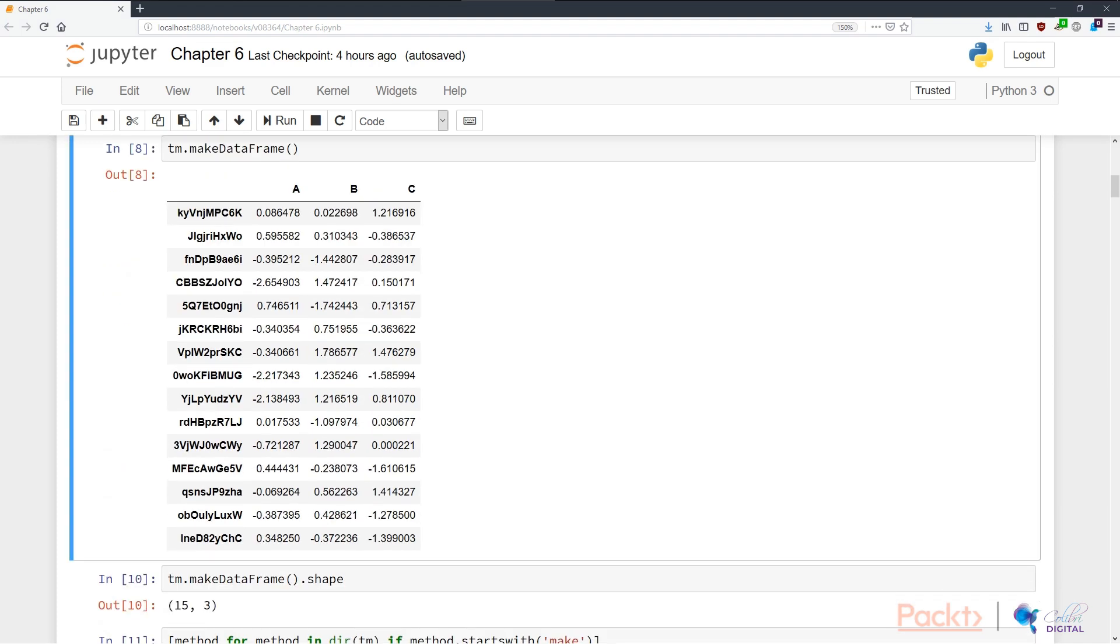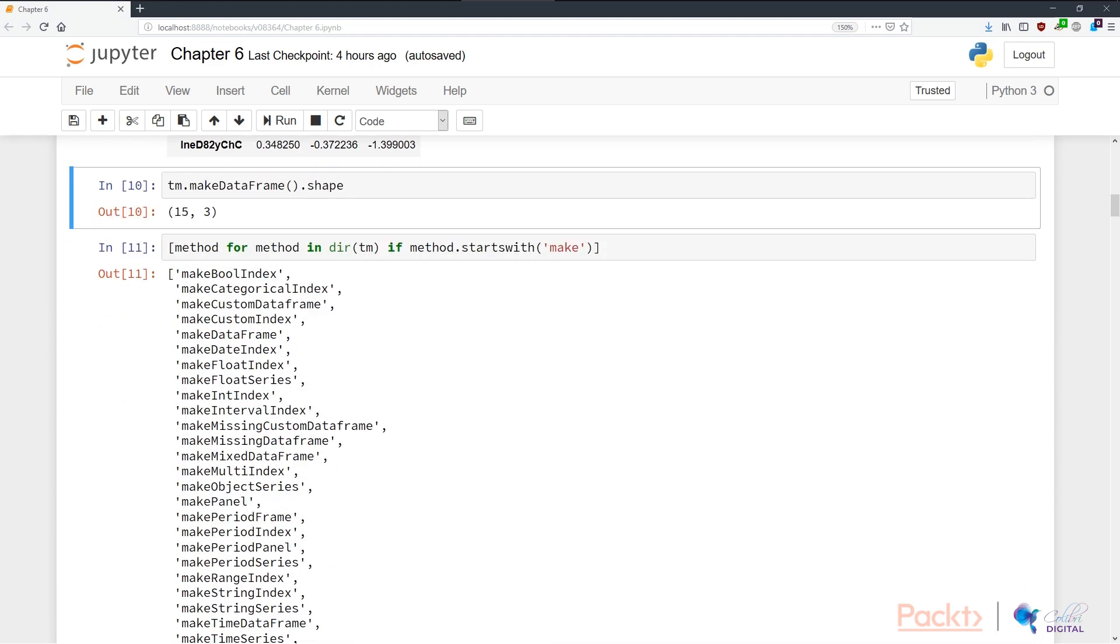I think this is just a Gaussian distributed random variable that gets sampled in columns a, b, and c. In cell eight, we're looking at a different function. We have tm.make_dataframe. This simply gives us a dummy dataframe that again has values generated randomly or sampled randomly from a Gaussian distribution with the leftmost indices being random strings that we can use to identify the row.